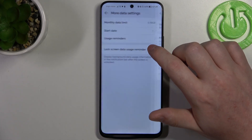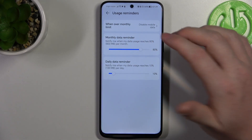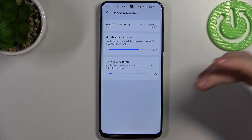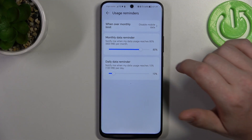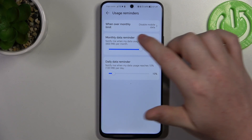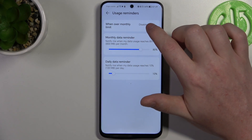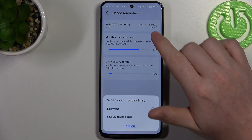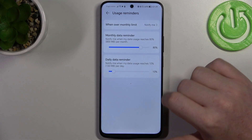We can change usage reminders, so that means we'll receive a notification when we reach a certain amount of data, and we can customize it right here. When we go over the monthly limit, we can disable mobile data or get a notification.